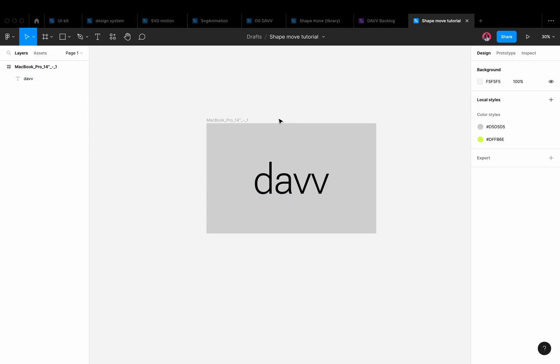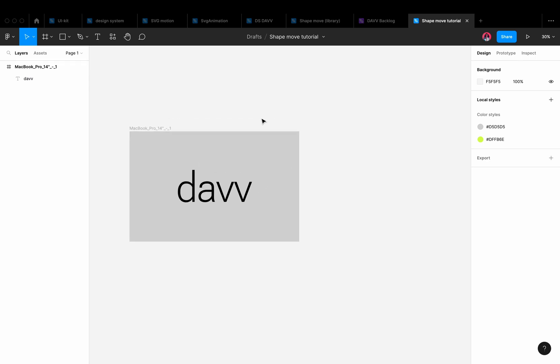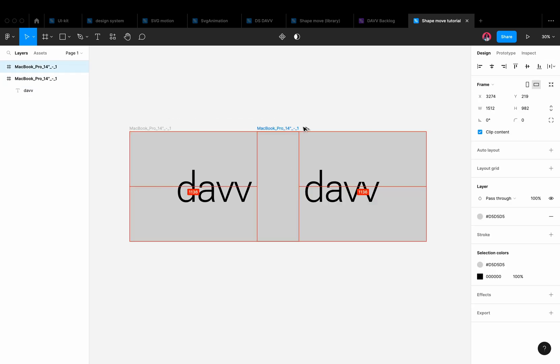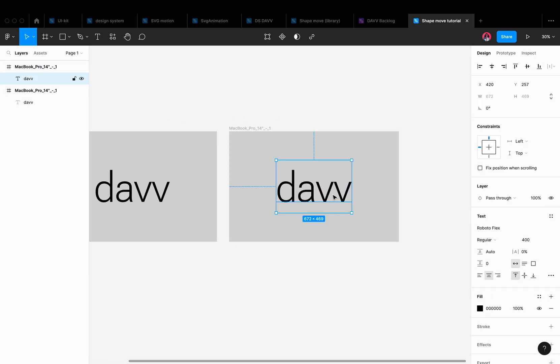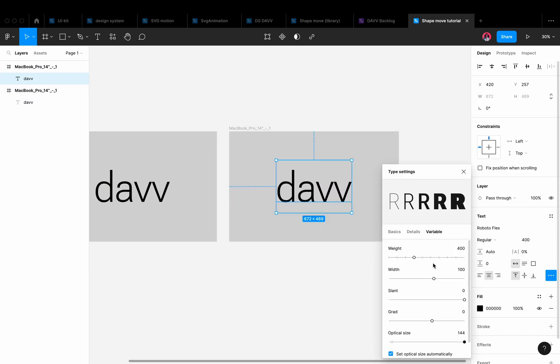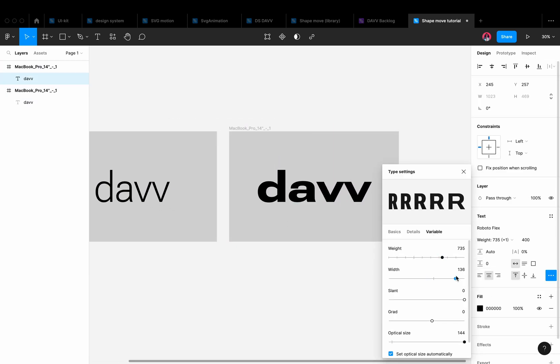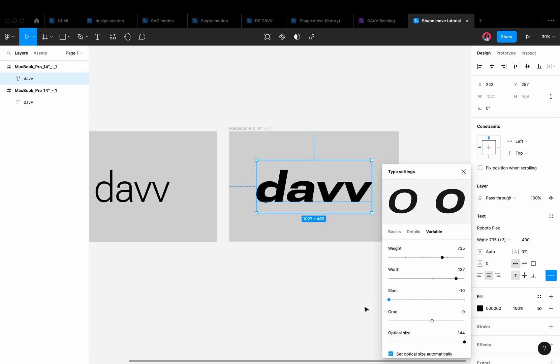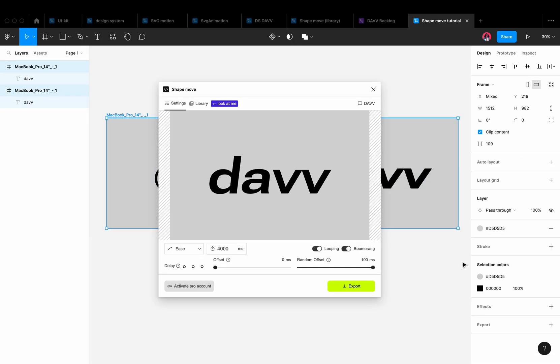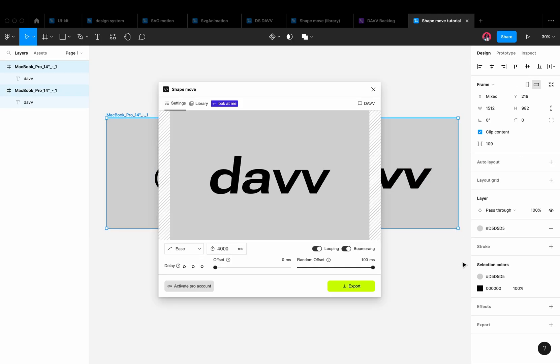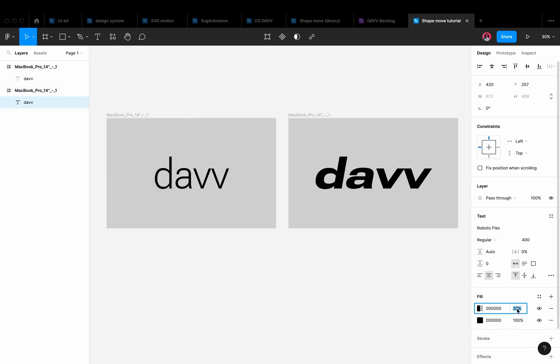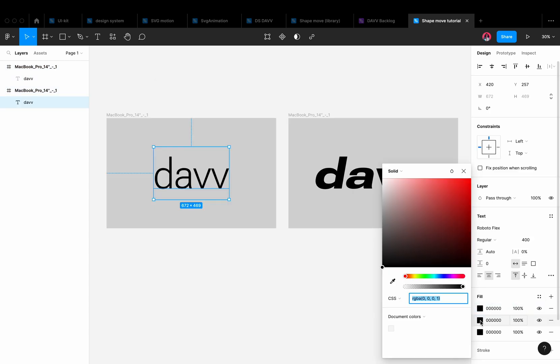Now let's animate fonts. First, duplicate the frame and change the font settings. Open the plugin ShapeMove. Let's add a few font colors to all frames.